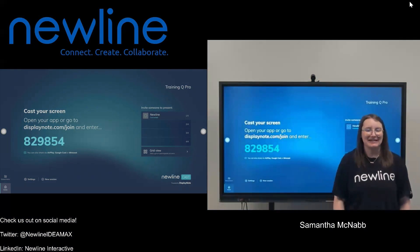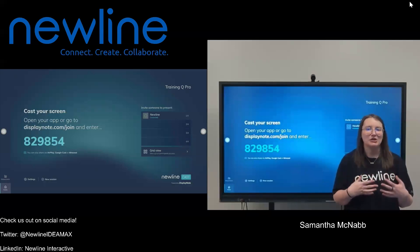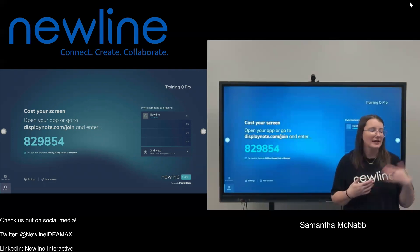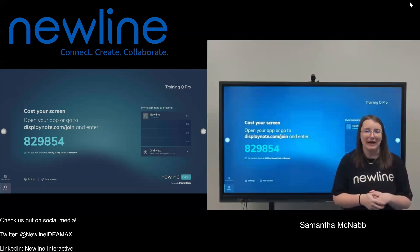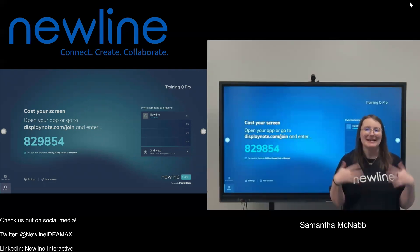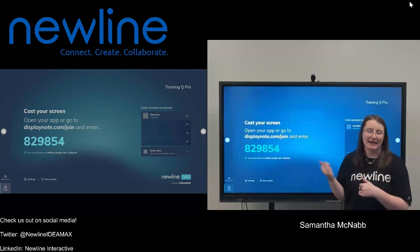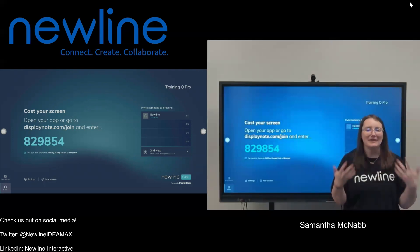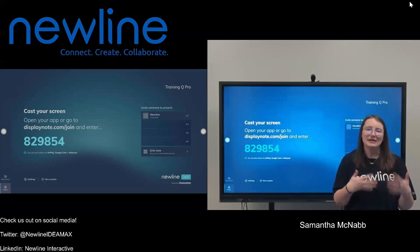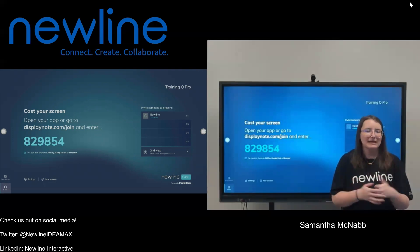Hey guys, it's Sam from NewLine here. In this video, we're going to be looking at how to use the Touchback feature with your NewLine Cast application and the DisplayNote app on your laptop. If you're wondering what Touchback is, it's the ability for you to control your laptop while you're wirelessly casting up to your NewLine panel without having to plug in any cables. So it gives you a lot more flexibility in your classroom.